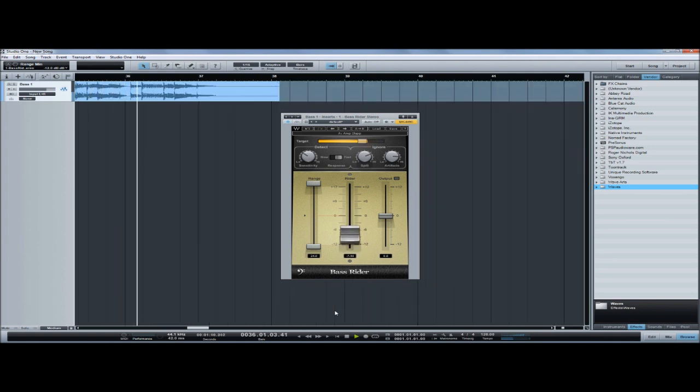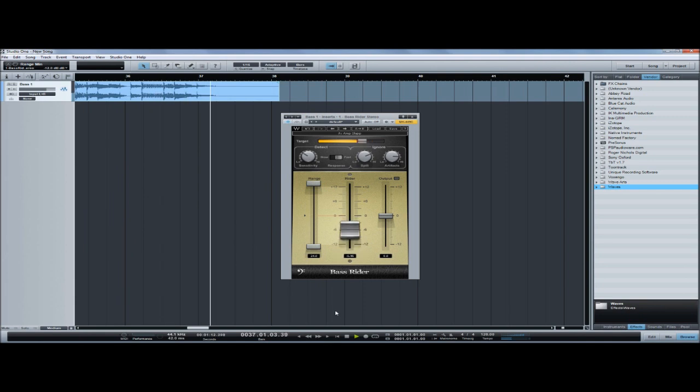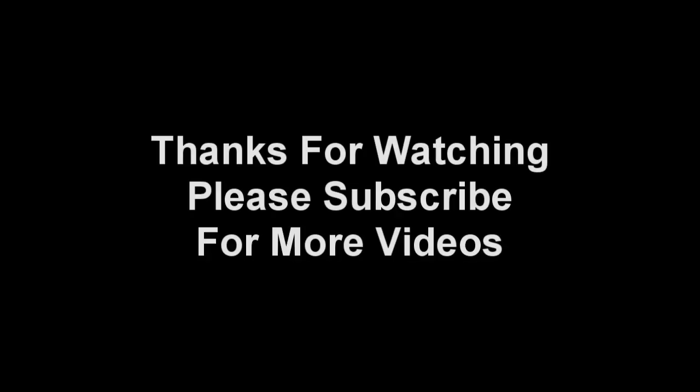I'll see you next time. Thanks for watching and please subscribe for more videos.